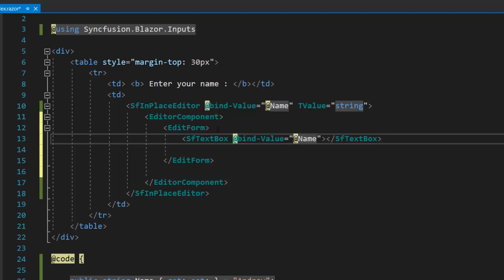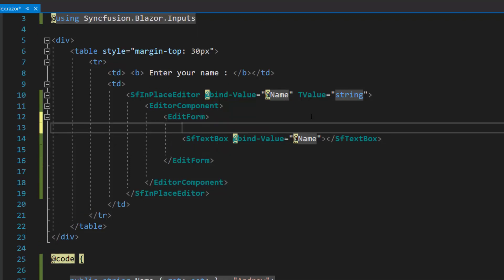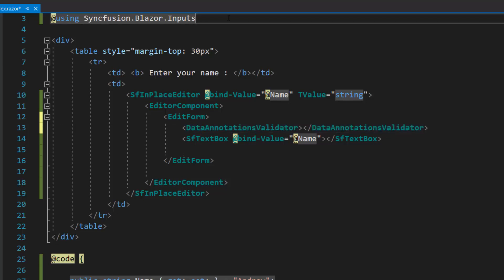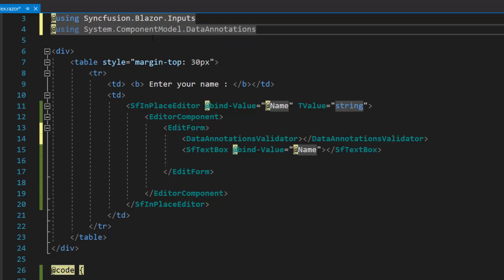Then I add data annotations validator component to attach the validation support. So, let me define the data annotations validator component within this edit form component, and import the namespace system component model data annotations.